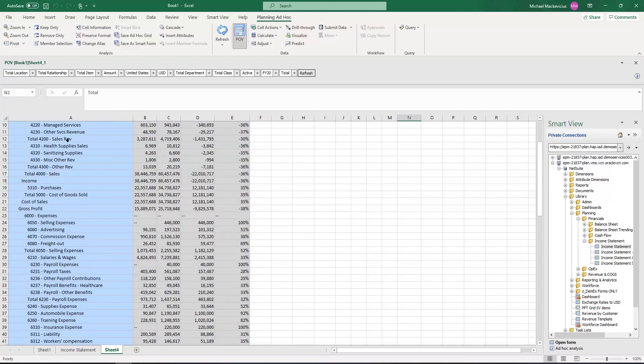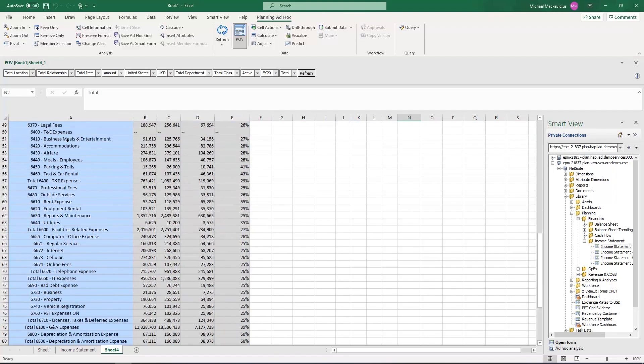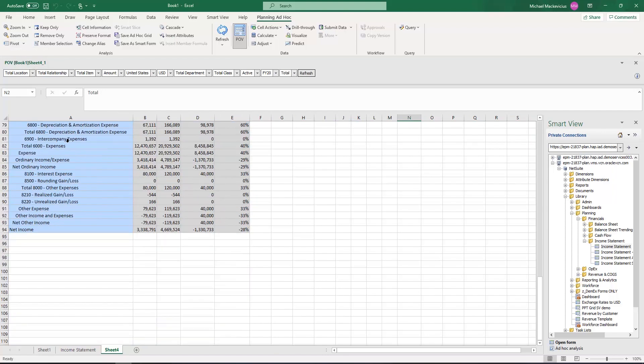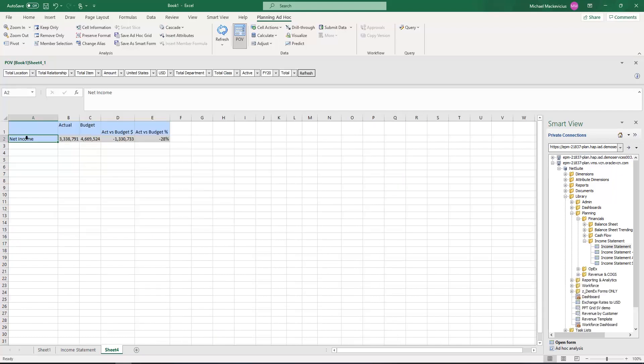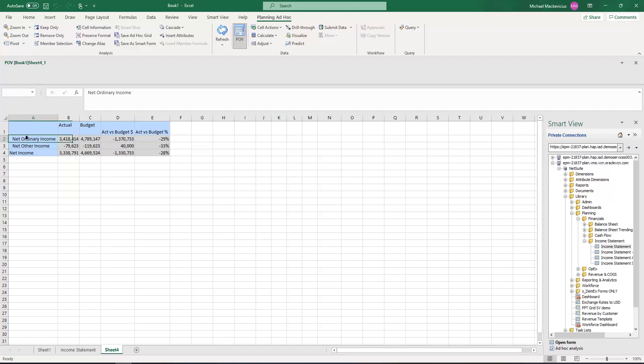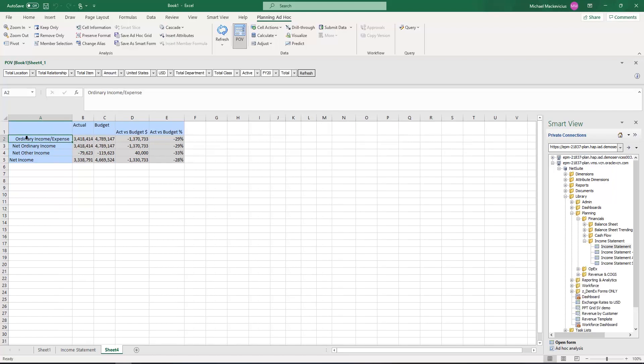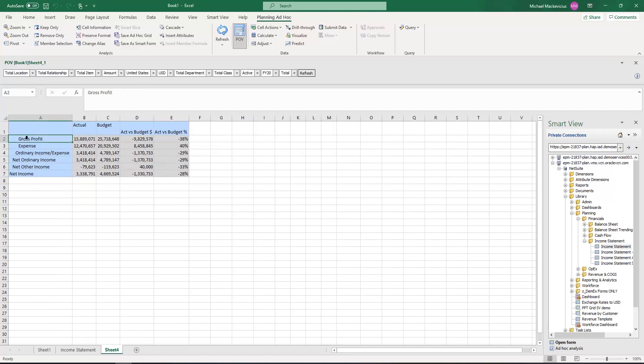Next, I will scroll down to Net Income and Keep Only. I now double-click back up the account hierarchy to get to a summary-level income statement.